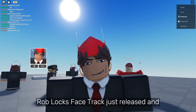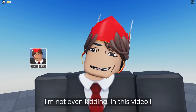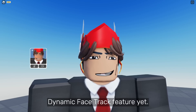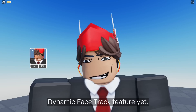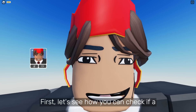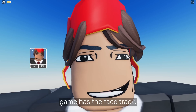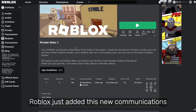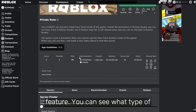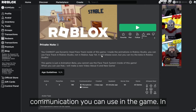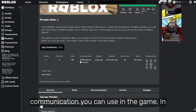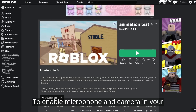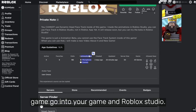Roblox face track just released, and in this video I will show you how to see if you have the dynamic face track feature yet. First, let's see how you can check if a game has face track. Roblox just added this new communications feature — you can see what type of communication you can use in the game. In my game, you can use microphone and camera.